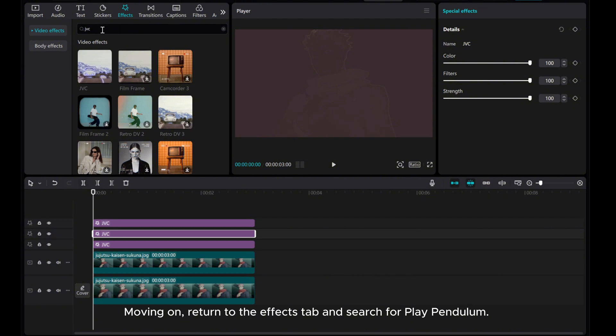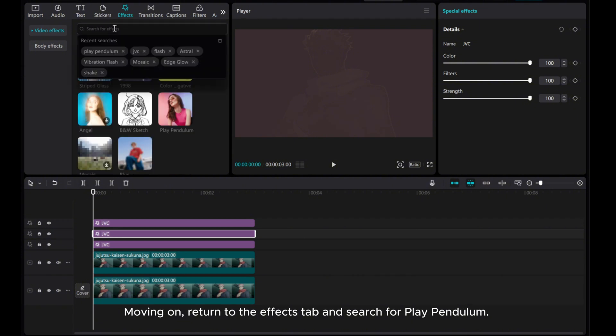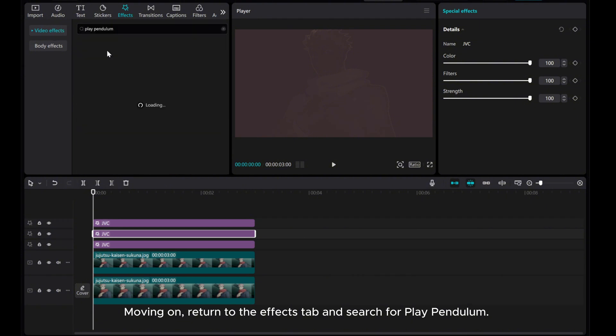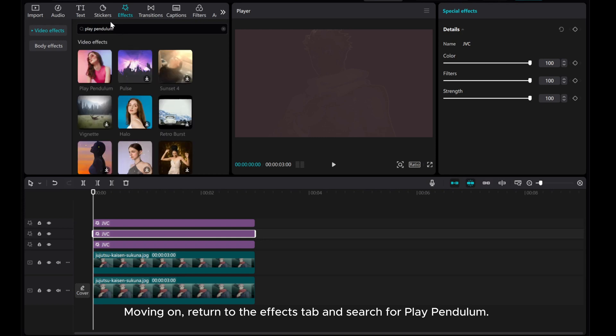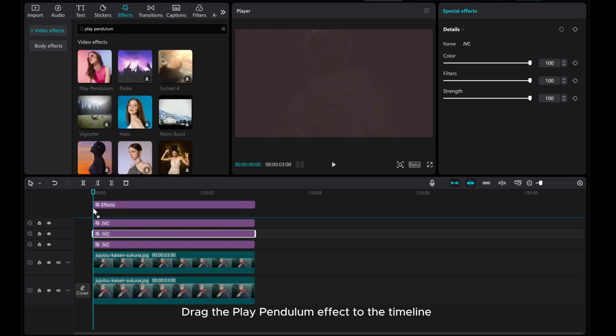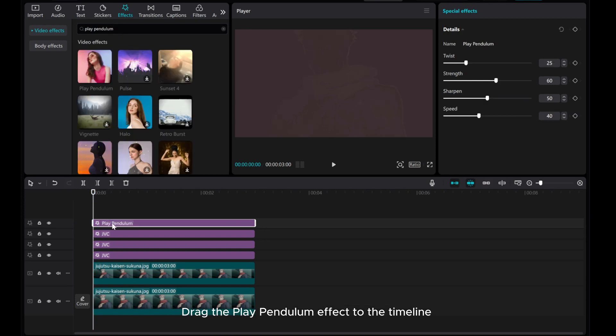Moving on, return to the Effects tab and search for Play Pendulum. Drag the Play Pendulum effect to the timeline.